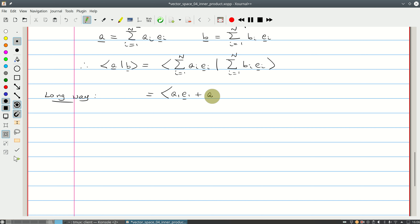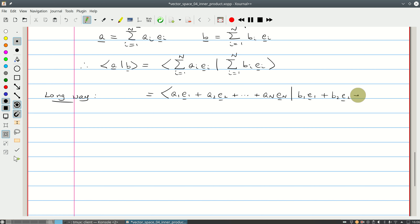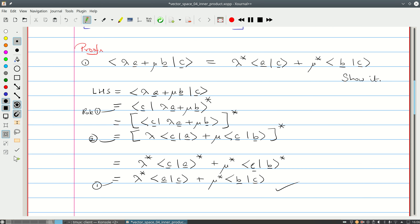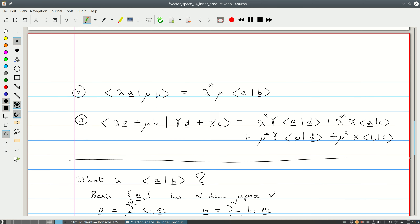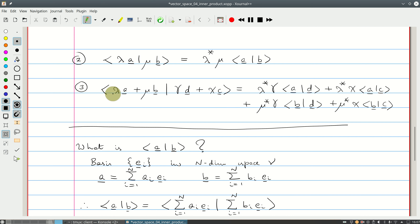The bra side is a_1·e_1 + a_2·e_2 + ... + a_N·e_N, and the ket side is b_1·e_1 + b_2·e_2 + ... + b_N·e_N. We're going to use the rules, especially the result where we have an expansion on both sides — we cross-multiply every term. If you have a scalar on the bra side, it gets complex conjugated; scalars on the ket side do not.